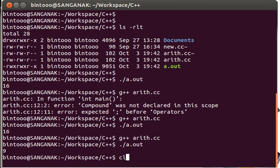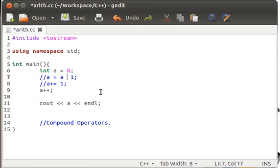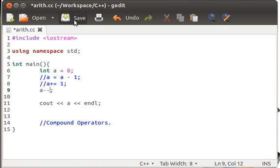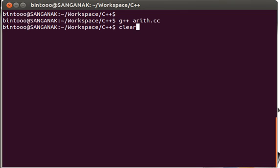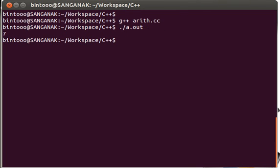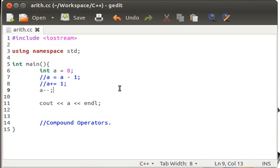In a similar way, we can simplify A is equal to A minus 1, just by replacing plus plus with minus minus, and decrement that value by 1. Save it, watch the result. Compiling done successfully, execution done. That was 8, and we have decremented it using this particular minus minus operator.